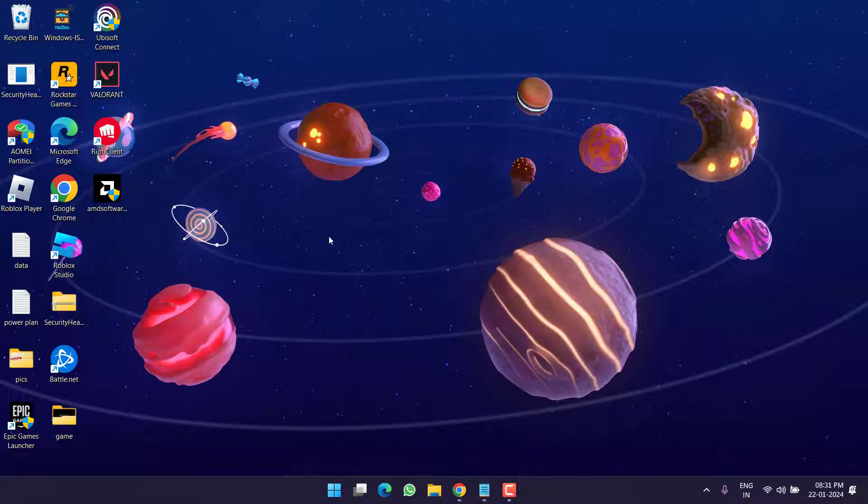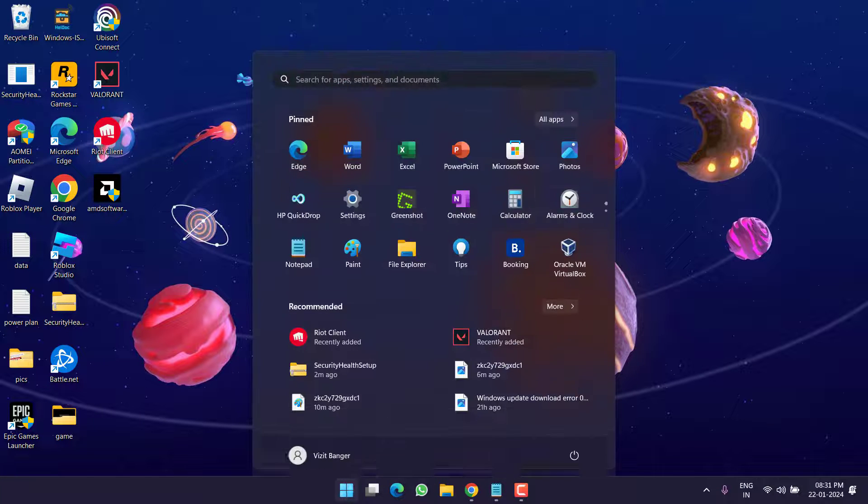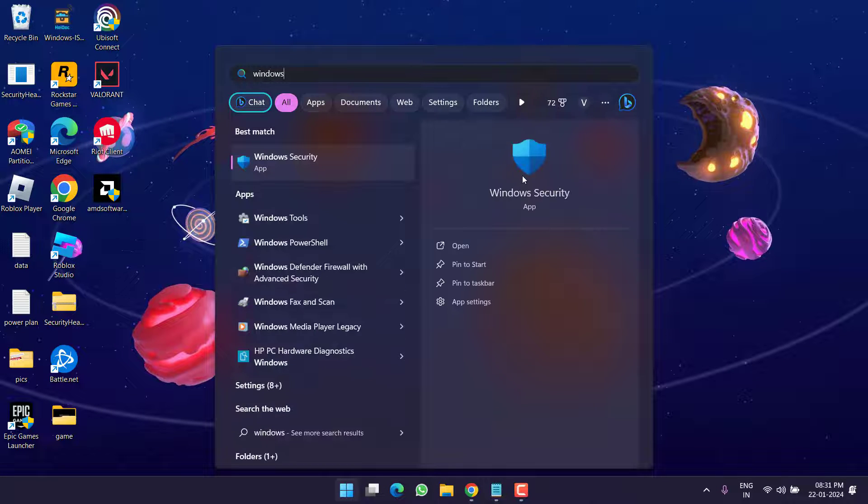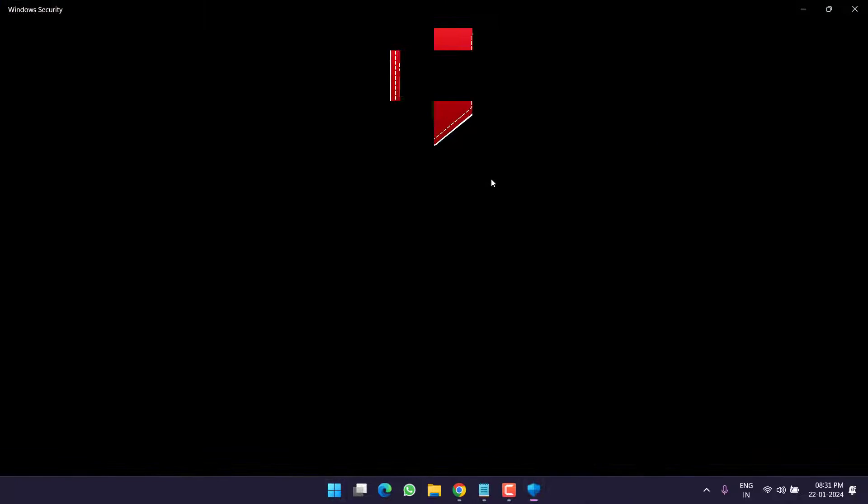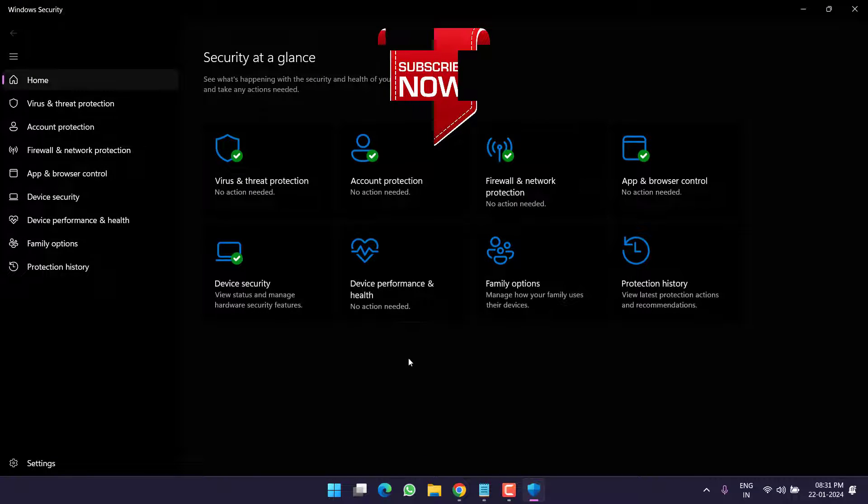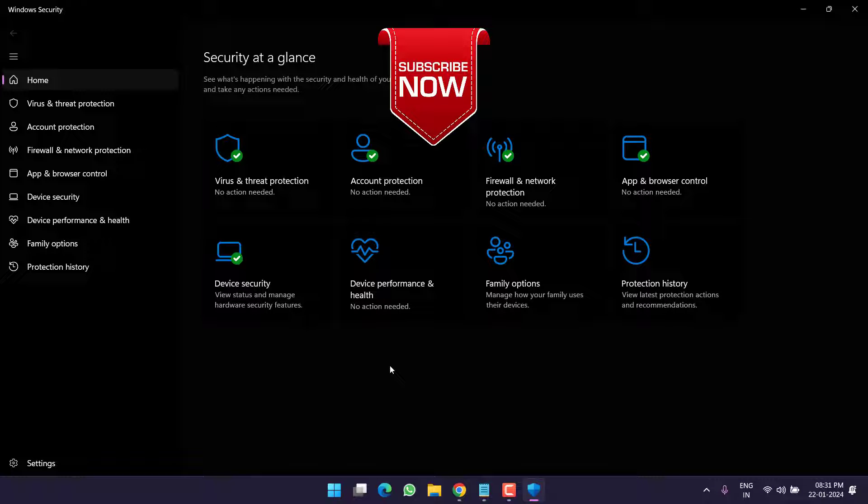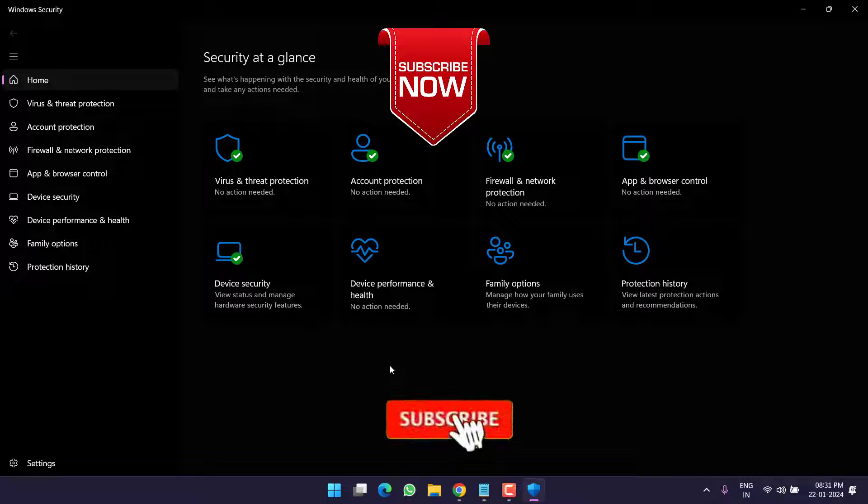After restarting you are ready to go. Go ahead and launch your Windows Security again and you can see the issue of 'Page not available' has been completely resolved. So as of now, this is all about it friends.